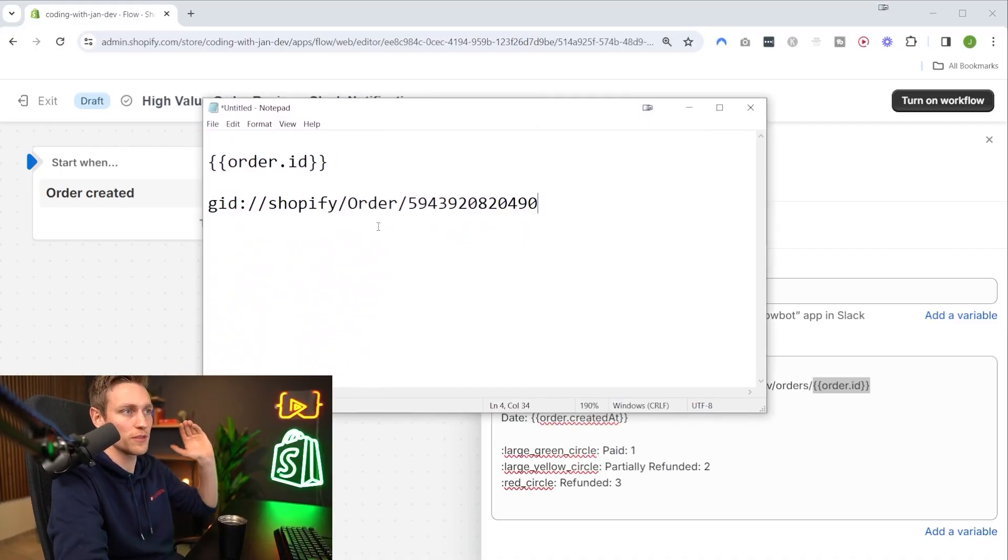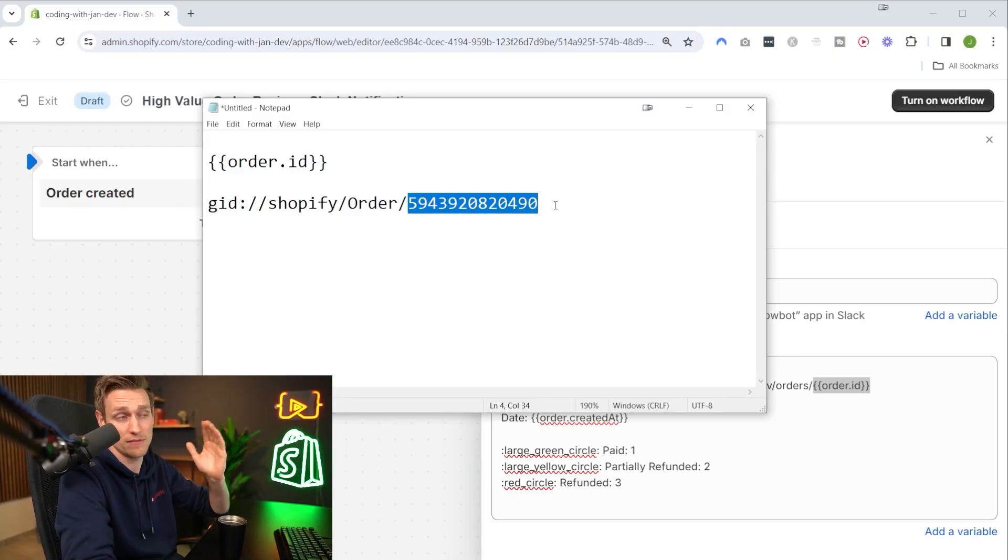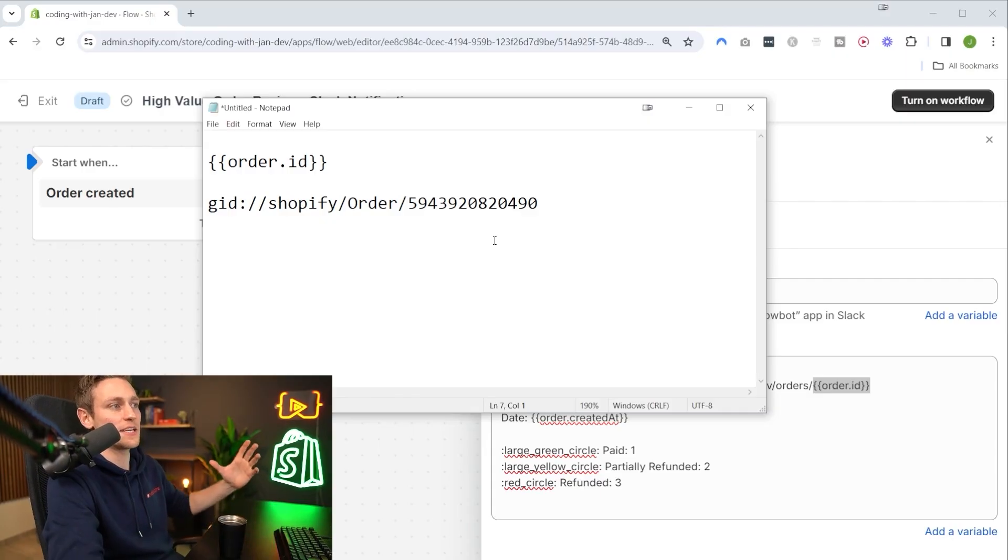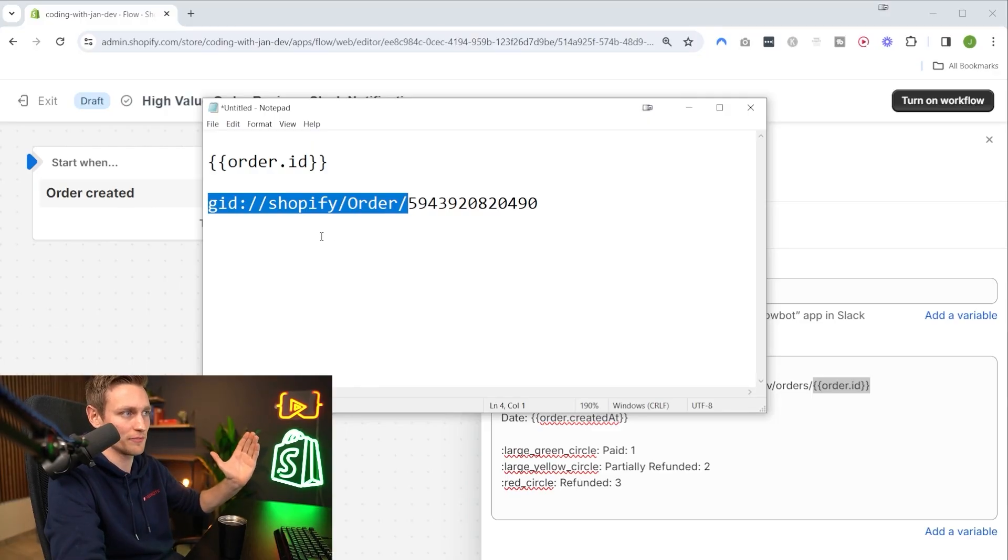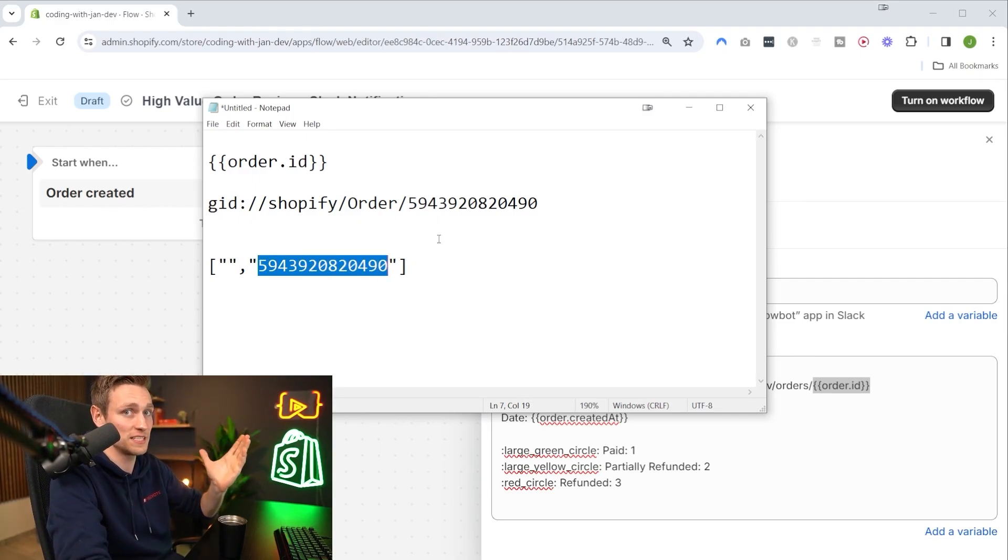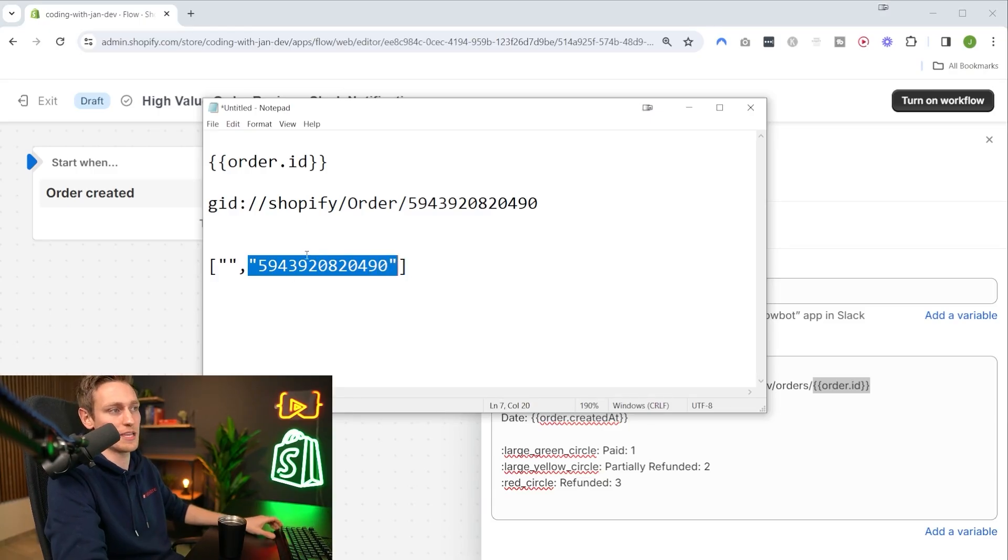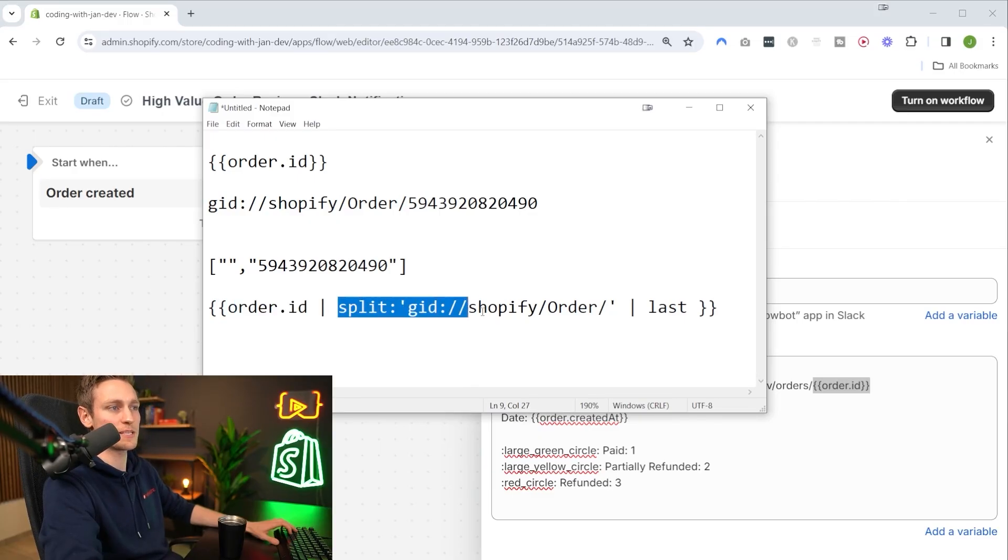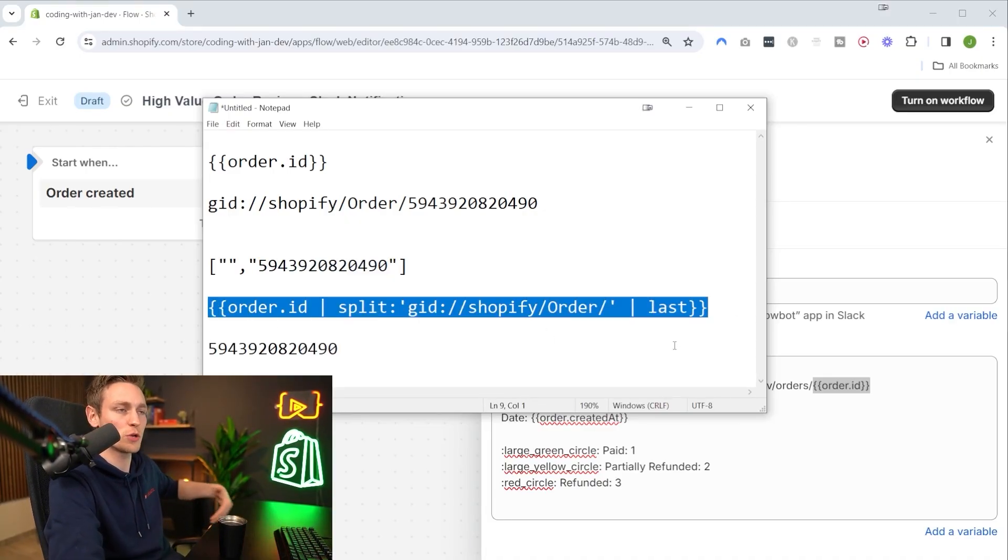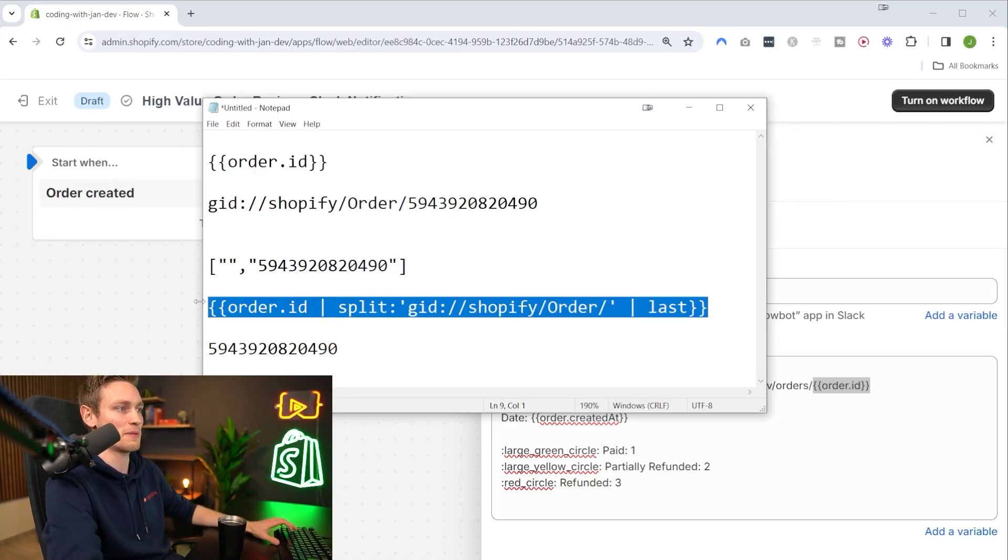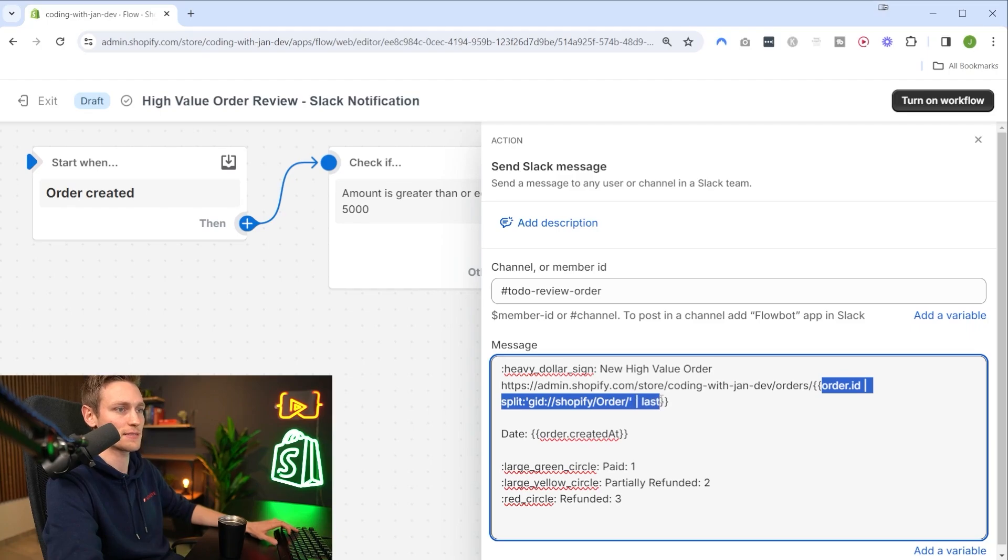One problem we will face is that the order ID is returned in this global ID string format and the actual ID we're interested in is at the very end. So we have to find a way to extract that. My idea would be to use a Liquid split filter and split the entire expression, which would create an array of two elements, and then we can just grab the last element from this array. We would grab the order ID, split by this term, and then grab the last array element. This is just normal Shopify Liquid which we have access to in this editor.